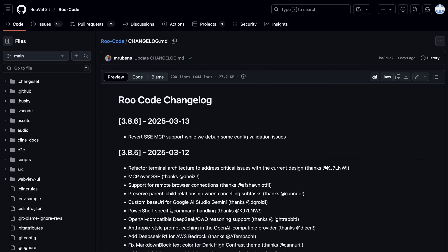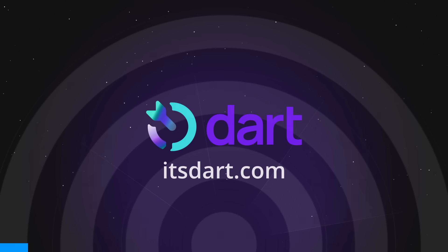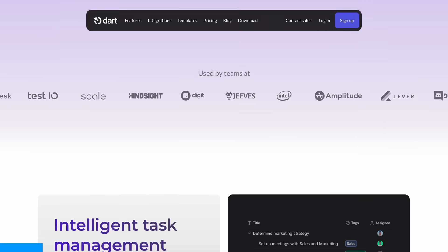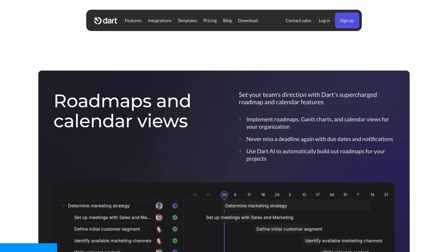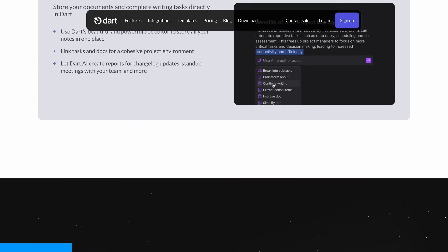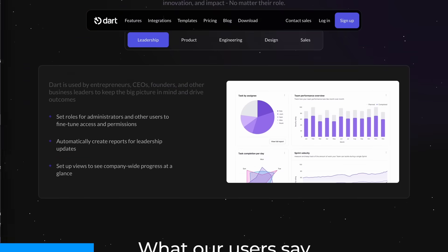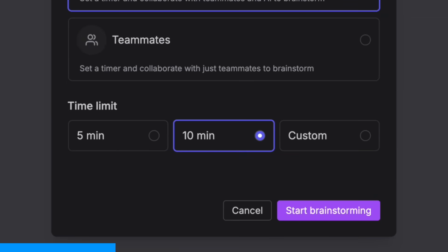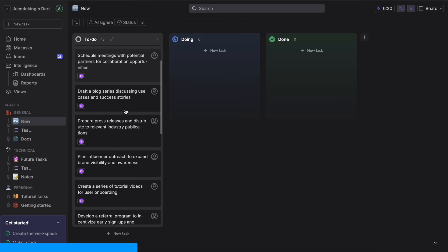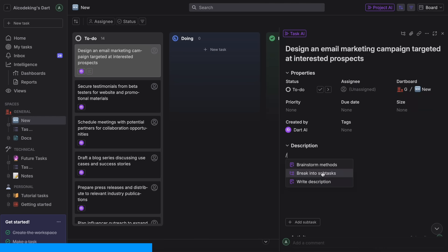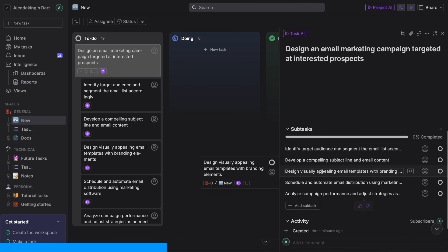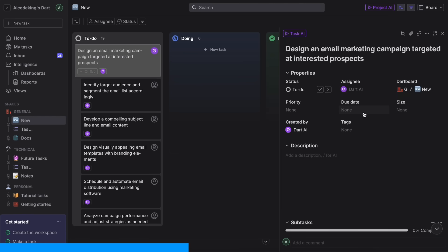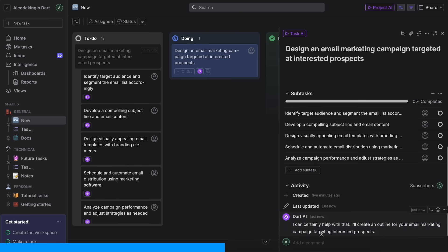But, before we do that, I want to take a quick break to tell you about Dart AI, which is something that's been a game-changer for my workflow lately. It's an AI-powered project management tool that's honestly quite amazing. You can generate entire project plans from a simple prompt, detect duplicate tasks automatically, create subtasks, and, this is the coolest part, you can actually assign tasks to the AI itself, and it will complete them for you.